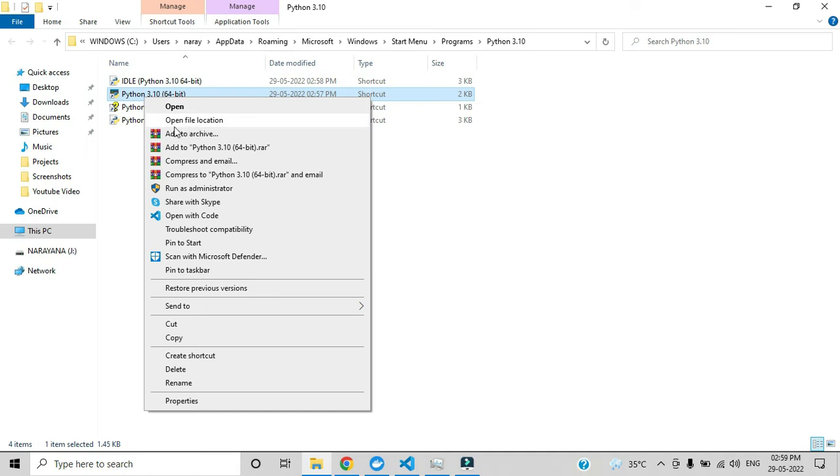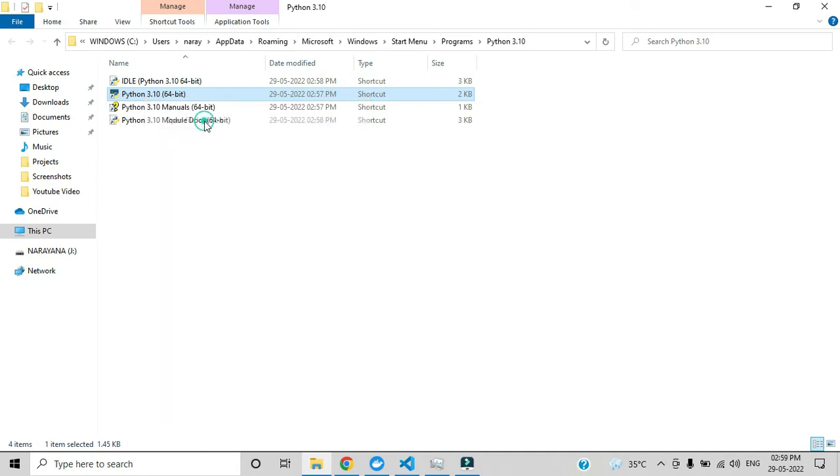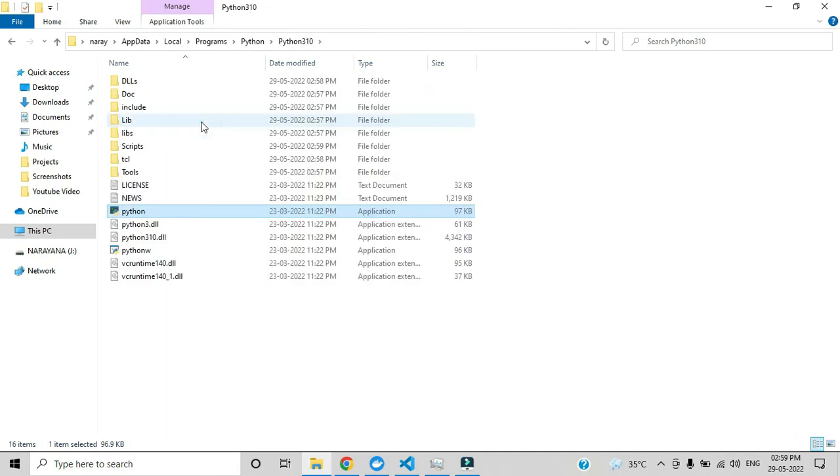This is the source path of that Python exe file. We have to set this path in VS Code.